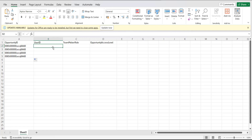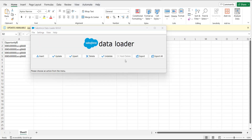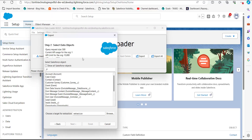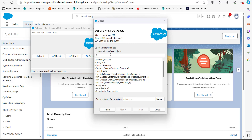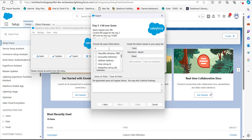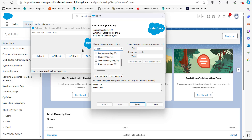To get the User IDs, it is better to run a data export from Data Loader. Open the Data Loader tool and click the export button. After logging in, select the data object 'User', then select the location and name of the file where you will extract the user data. In the query fields step, select the ID field and for reference also select the Name field, then click finish.